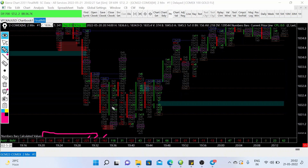I set this to a 400 percent level. Whenever the buyers are increasing 400 percent contracts compared to sellers, I get this green signal — these green numbers — which means buyers are pushing the market. At this level you can see we have green numbers increasing. We have some negative numbers here but the positive sign from the volume profile indicates we have to look for a buy.